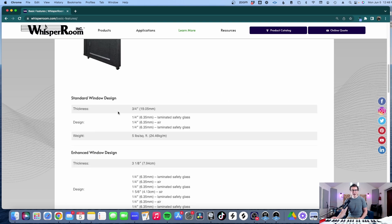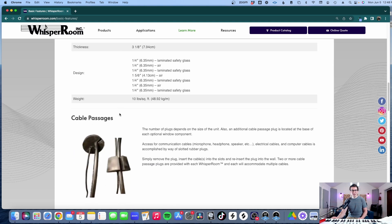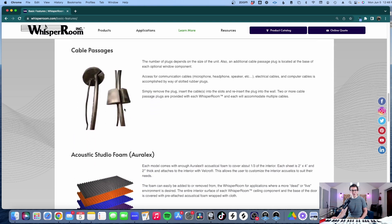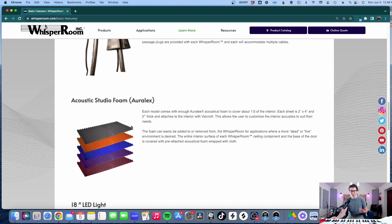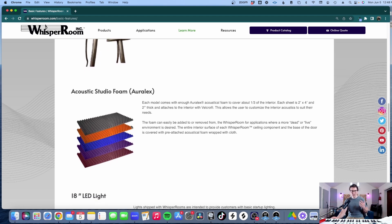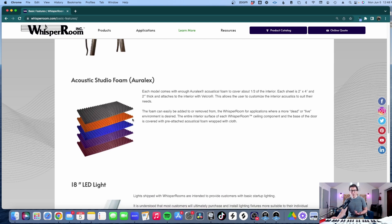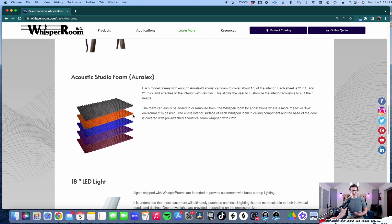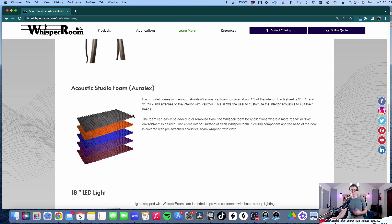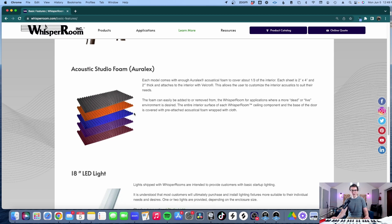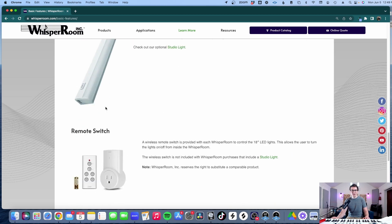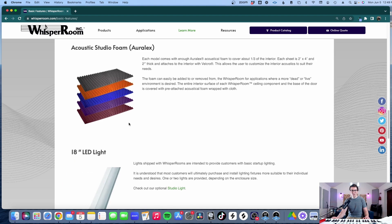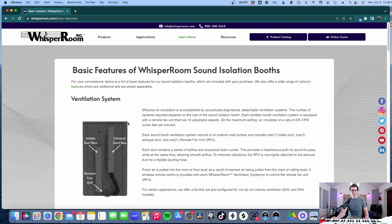Now if we look at the different things you can get here you get cable passages as well and it comes with some acoustic studio foam by RLX. There's nothing inherently wrong with studio foam it's just not going to help with lower frequencies but it will help with frequencies in the vocal range. So if you're using this for a vocal booth this RLX studio foam can help with reducing some of the early reflections. It comes with a little light and a remote switch for the fan in the rooms. So that's just the basic overview of what the whisper room comes with on a very basic level.